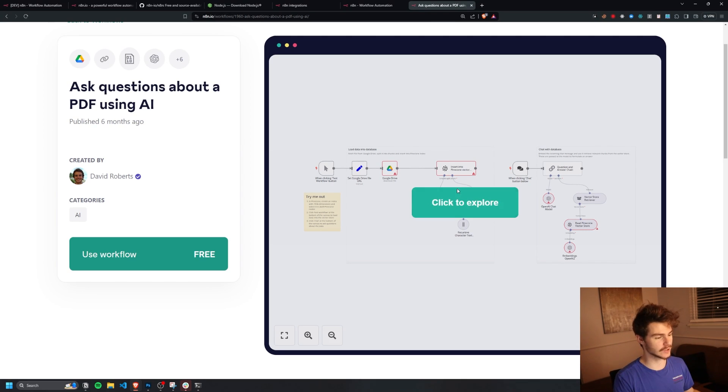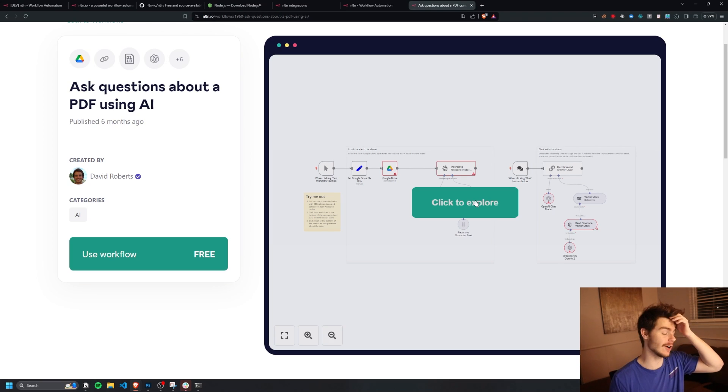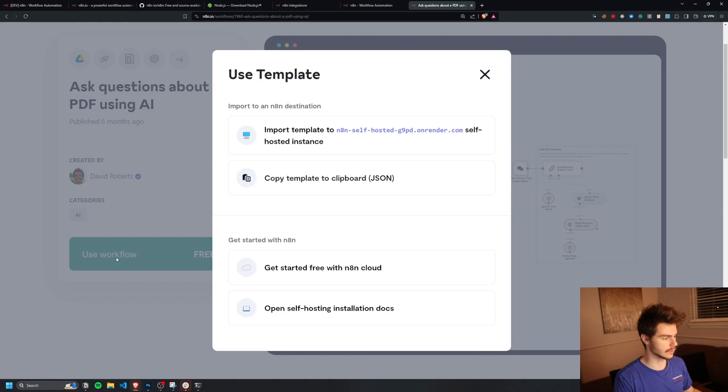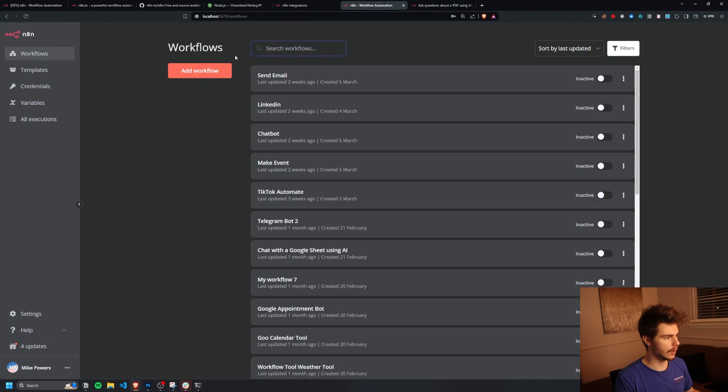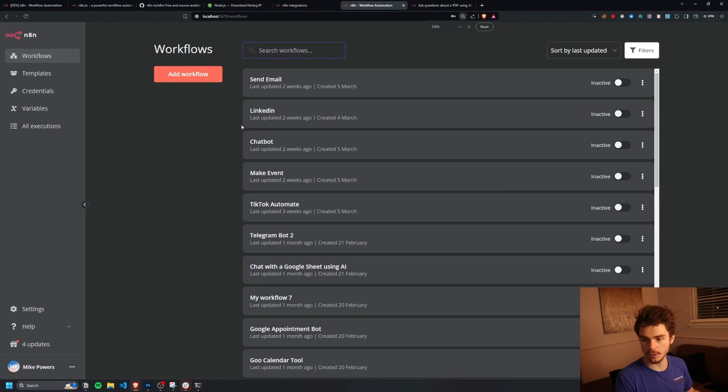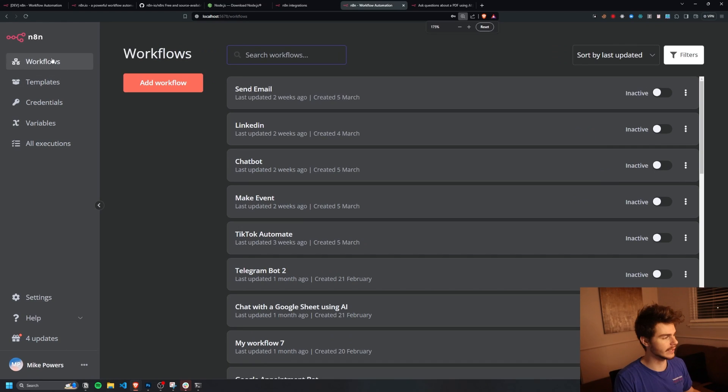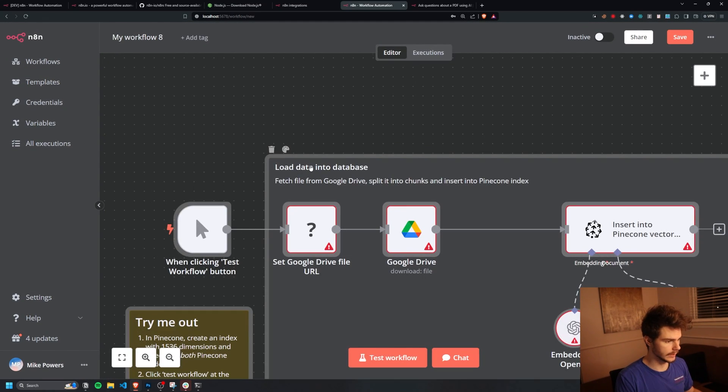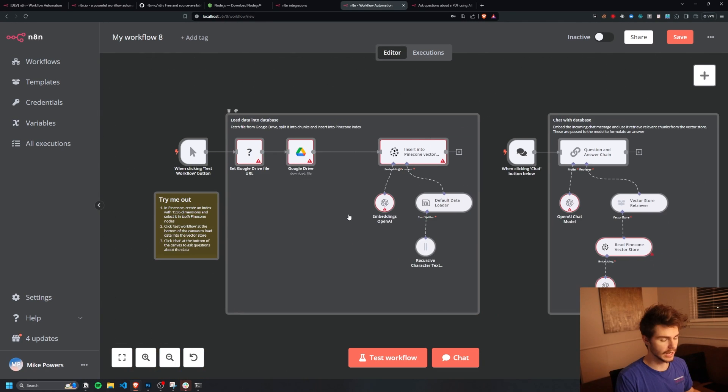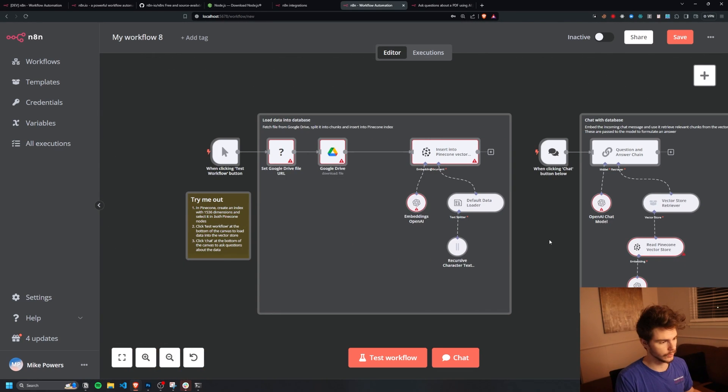But in order to get this workflow in our N8N instance, all I'm going to do is just click on use workflow right here and copy the template to clipboard with JSON. So I'm just going to copy the template here, head back over to our workflow section here inside N8N. I'm going to add a new workflow and then just control V right into N8N. And now we have our new workflow here.